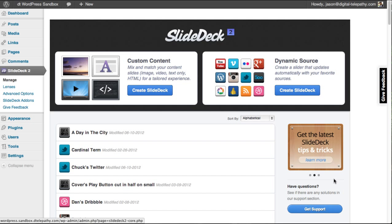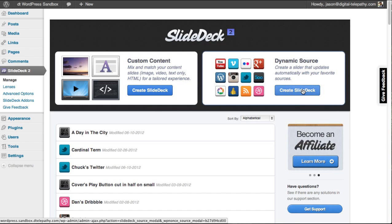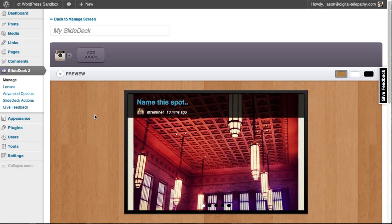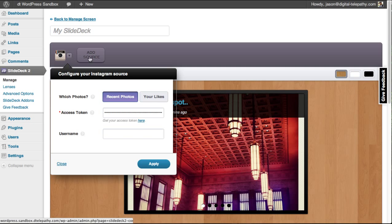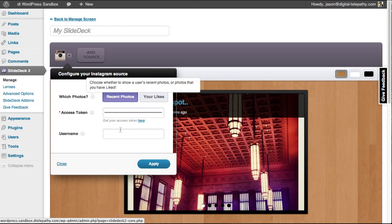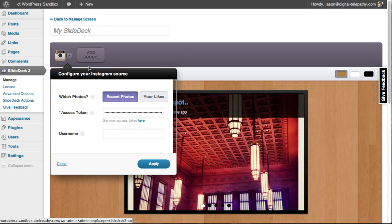First, let's hop into the dynamic source editor to take a look around. So this is the dynamic source slide deck editor. You can see up at the top that we are able to add additional sources of content to the slide deck and have them show up inside the live preview.